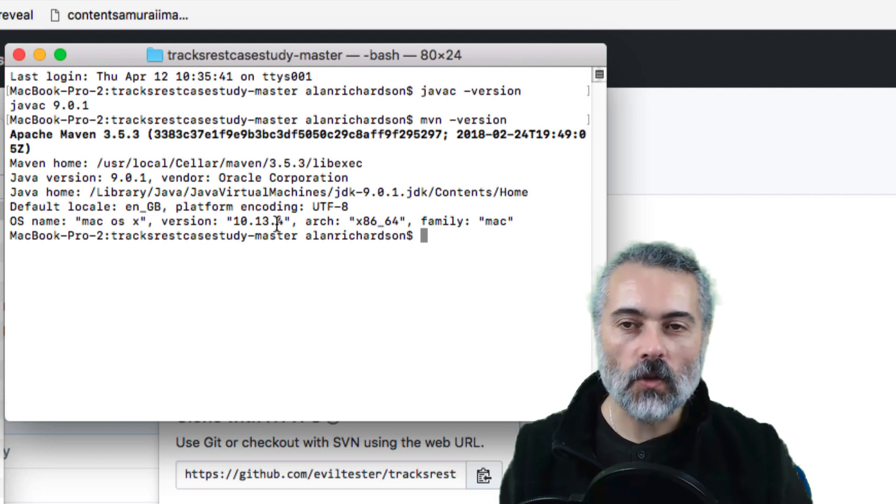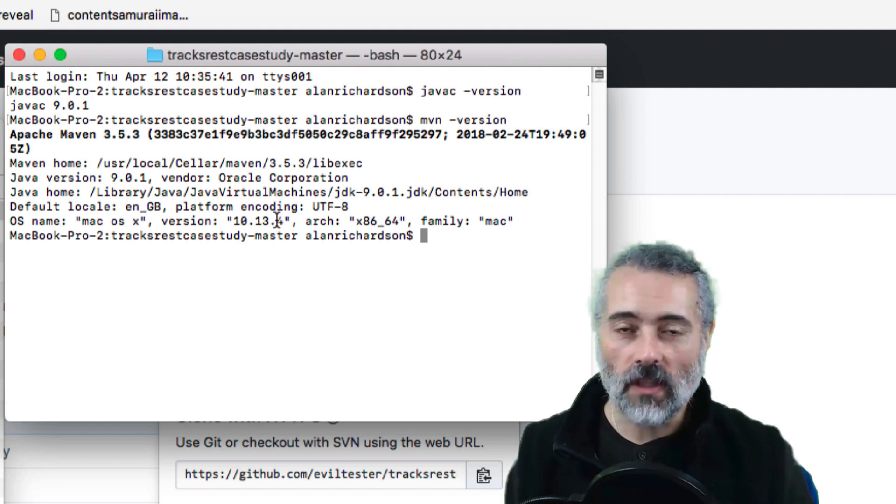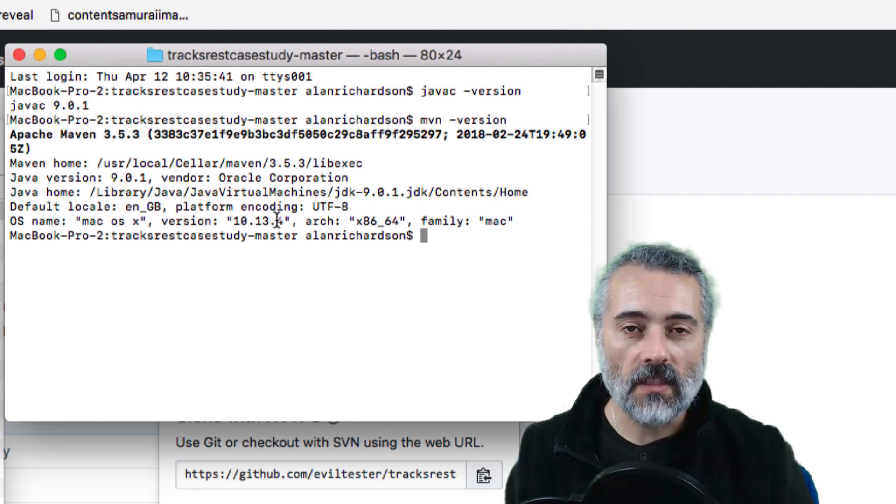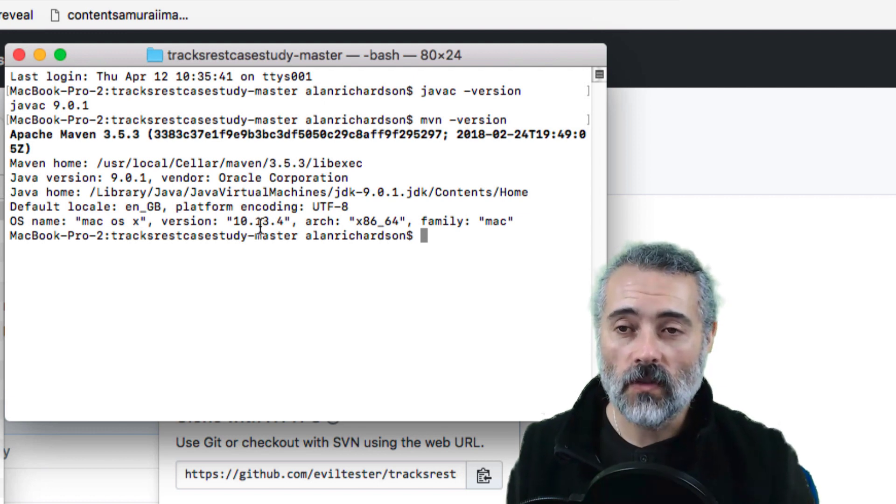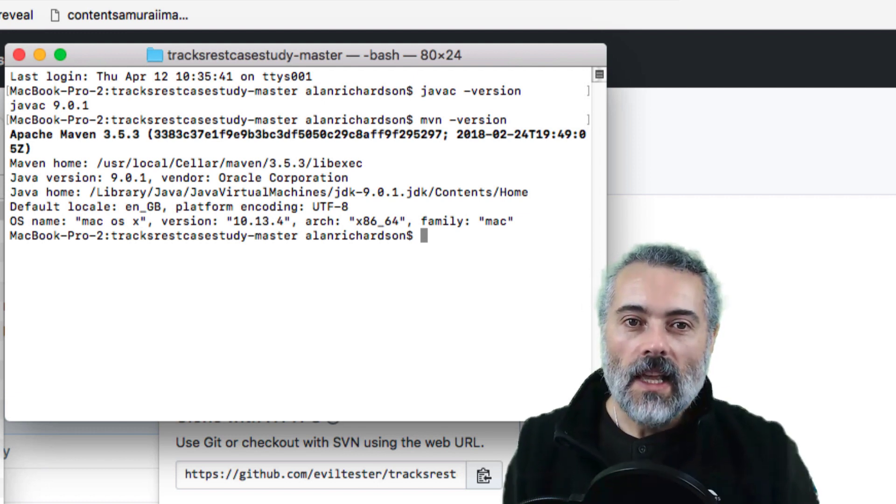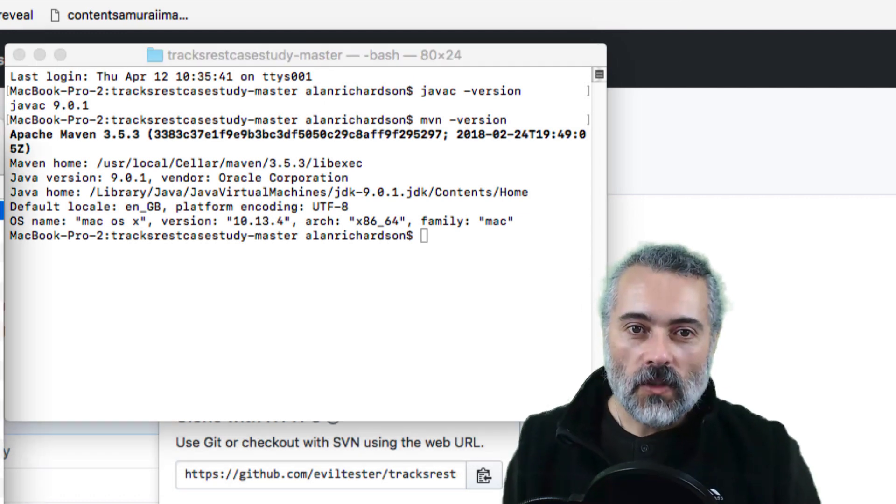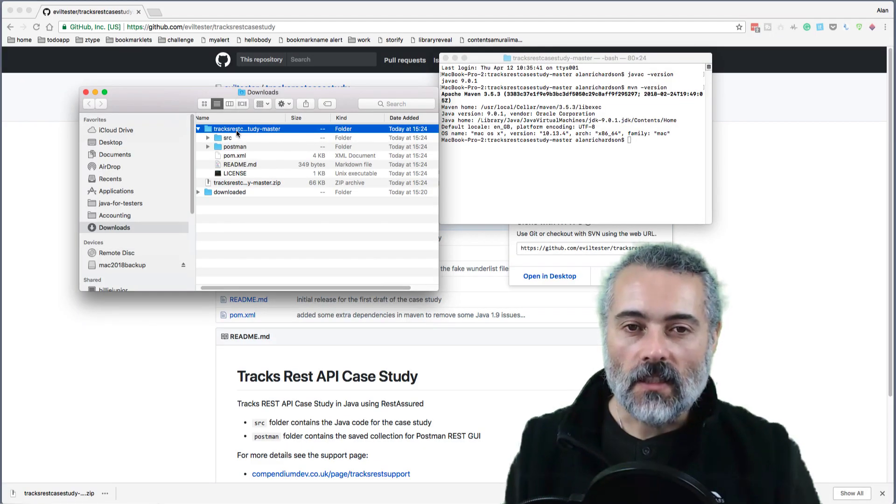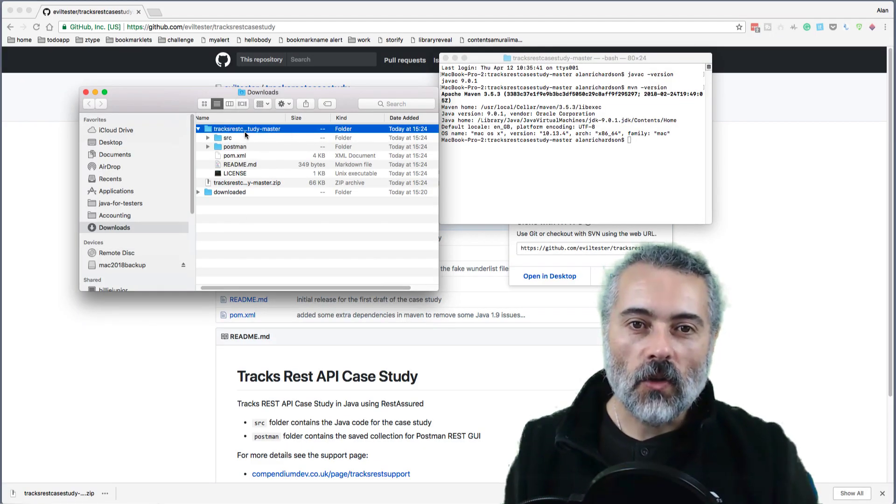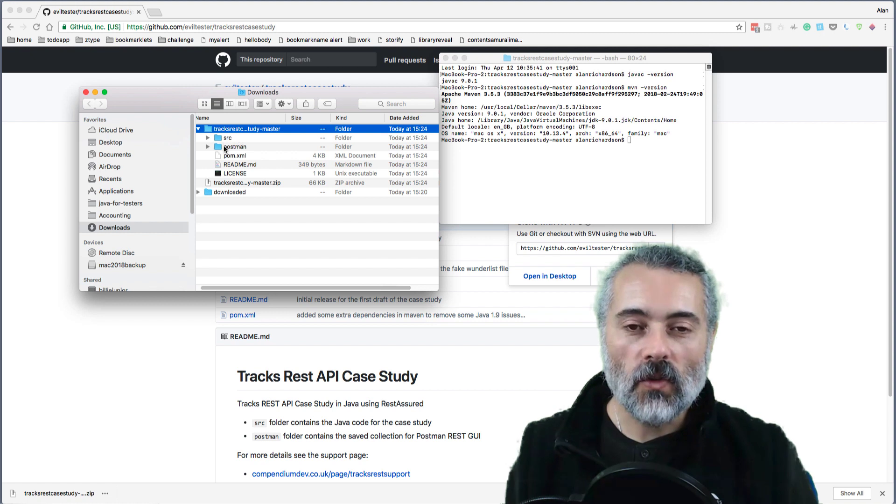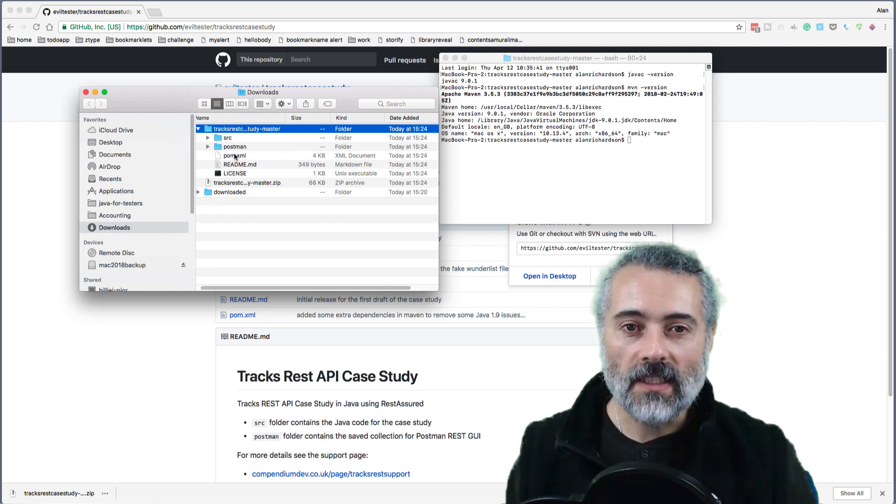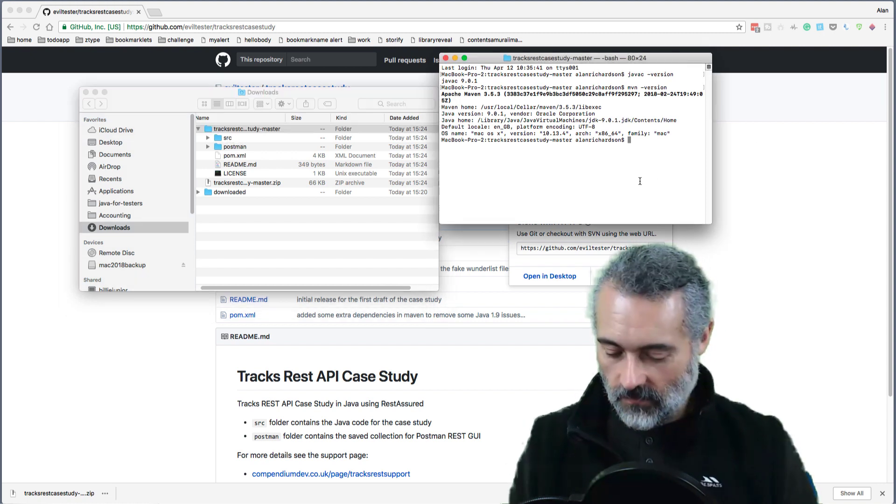I've also got IntelliJ installed. I've got both the Ultimate and Community Edition. If you've got just the Community Edition installed, that's fine. That's what I'm going to use for this video. So I have downloaded the source code. You can see here I have a folder in my downloads called Tracks Rest Case Study Master. And the folder that's really important is the folder that contains this pom.xml file.